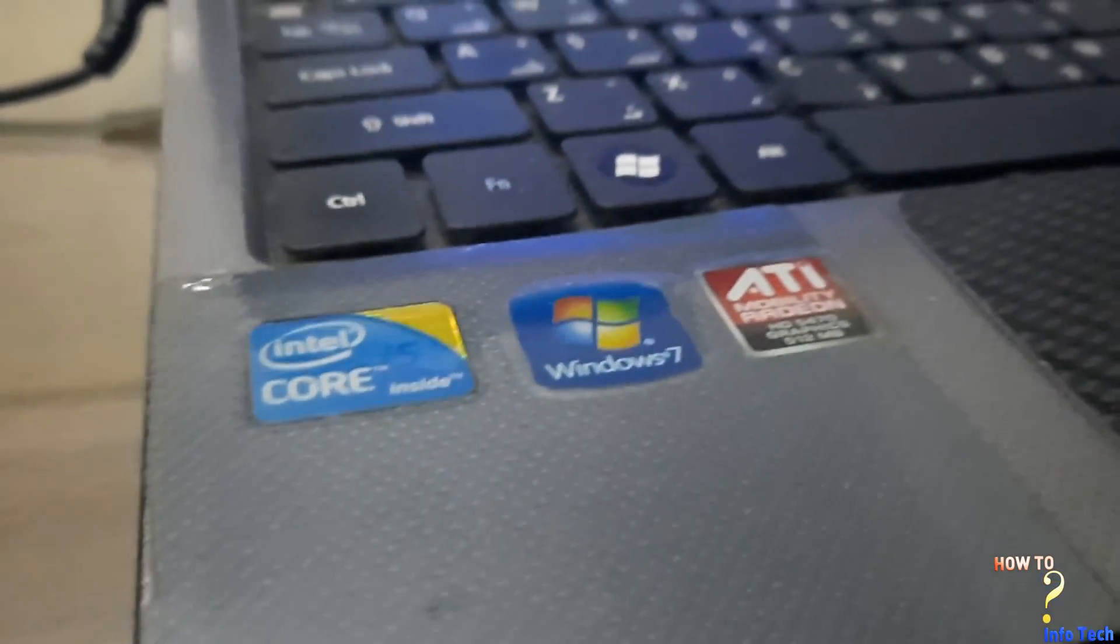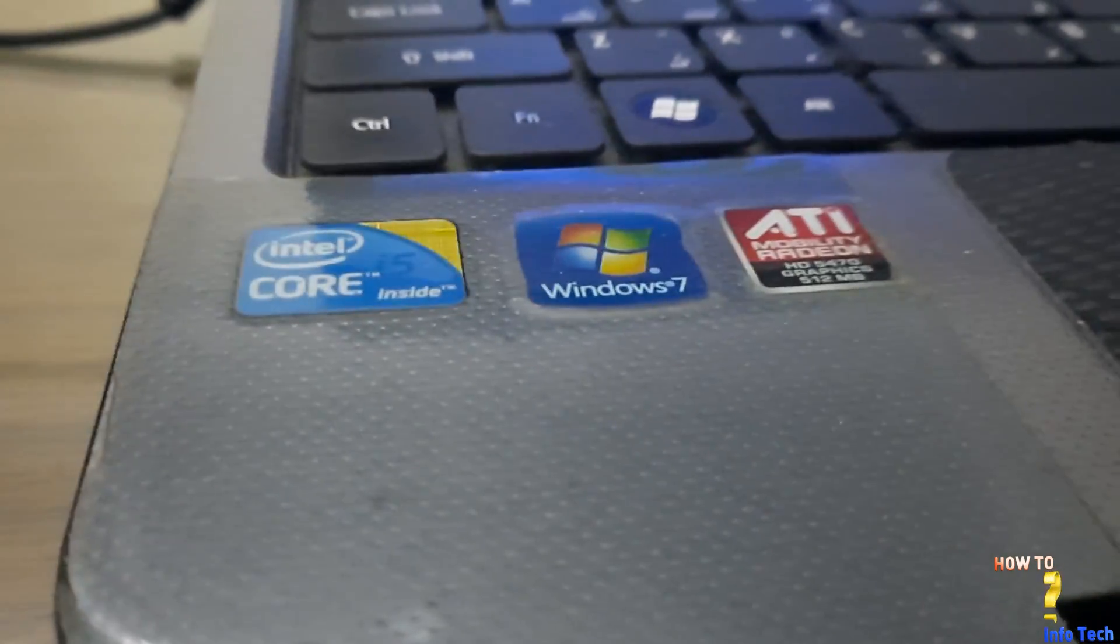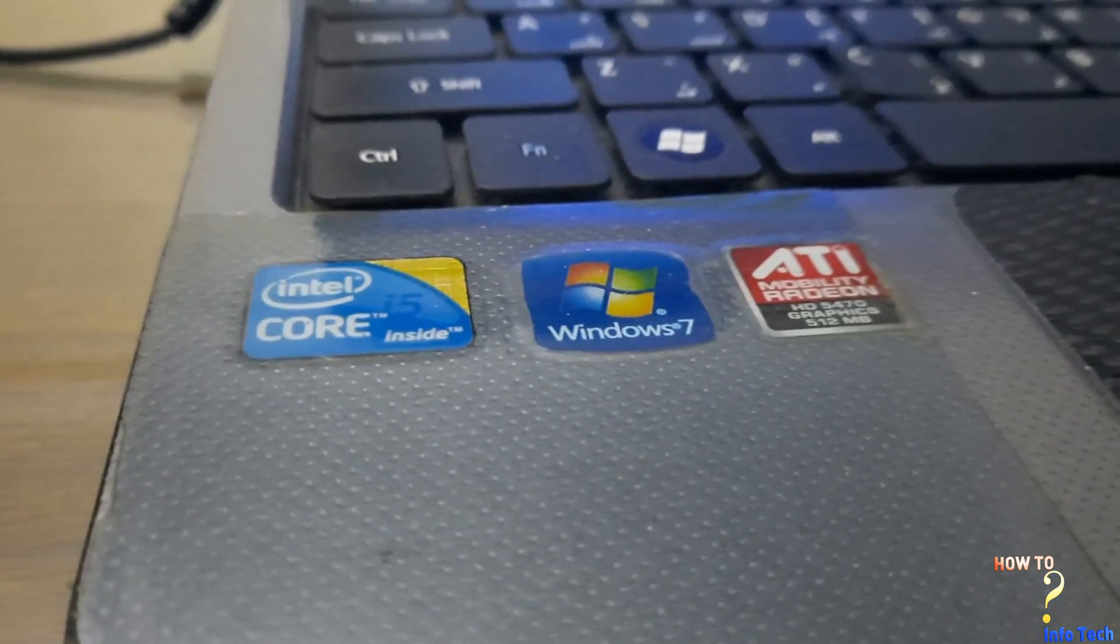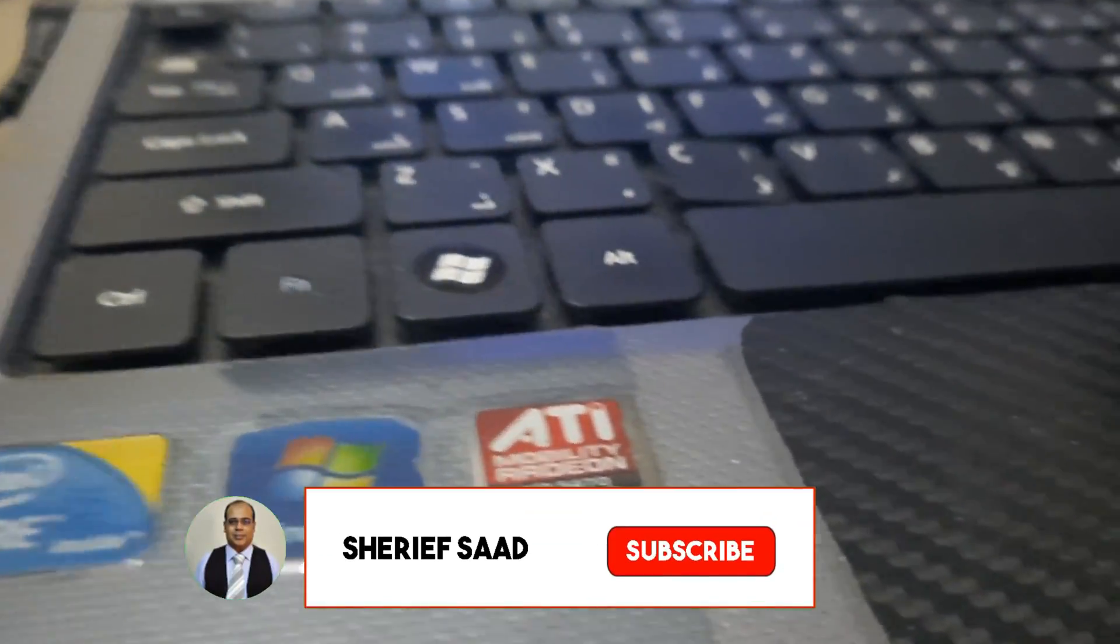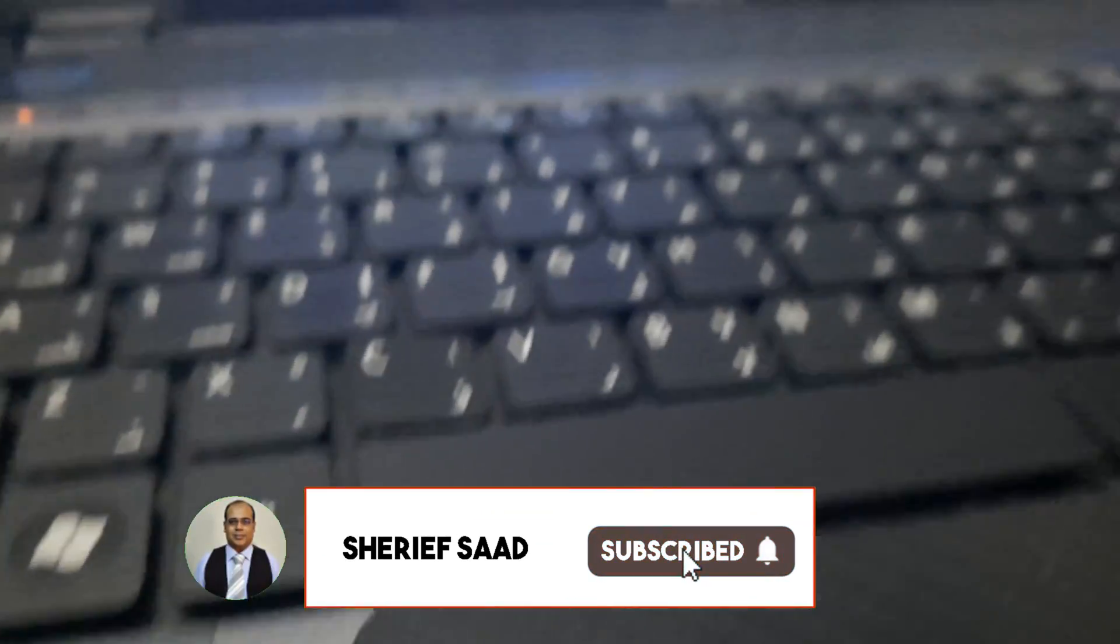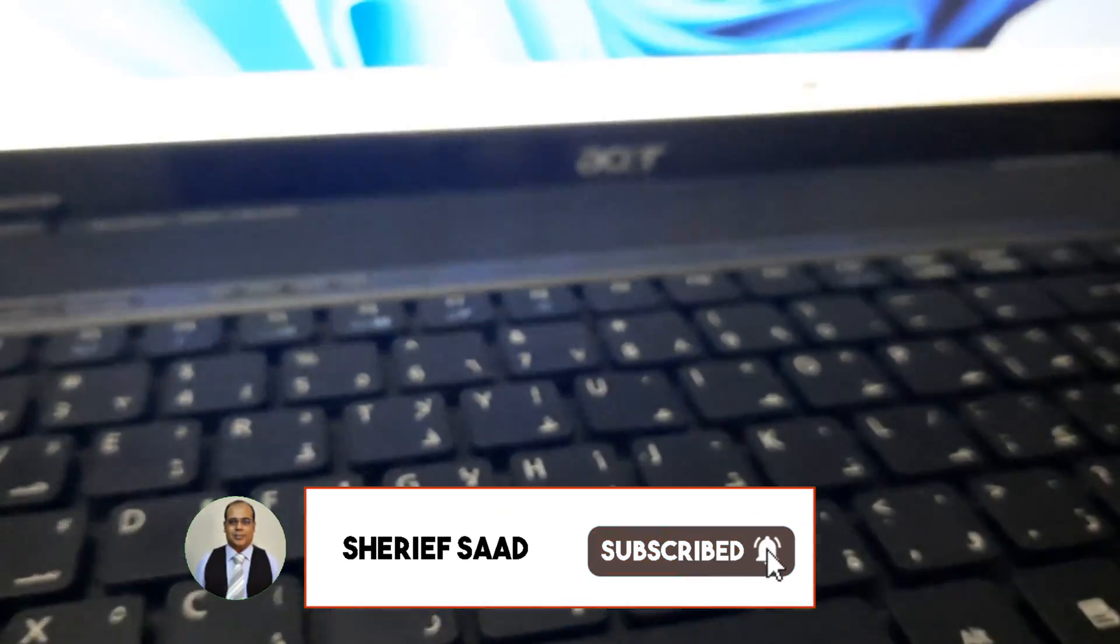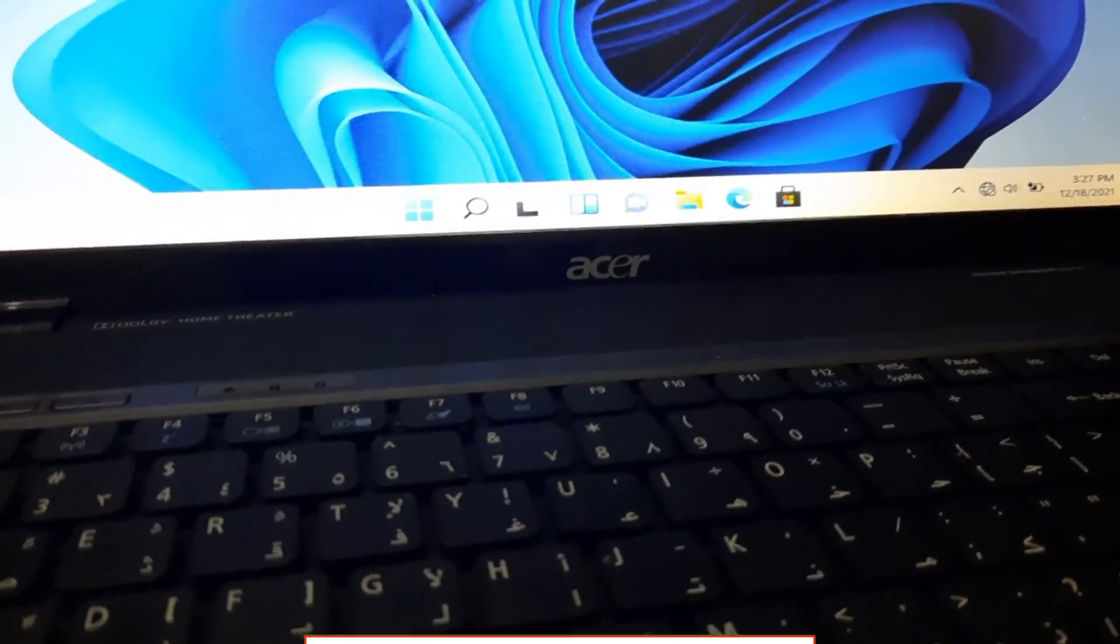But before this, if this is the first time you visit my channel, please subscribe to my channel and activate the notification bell to be notified of new videos.